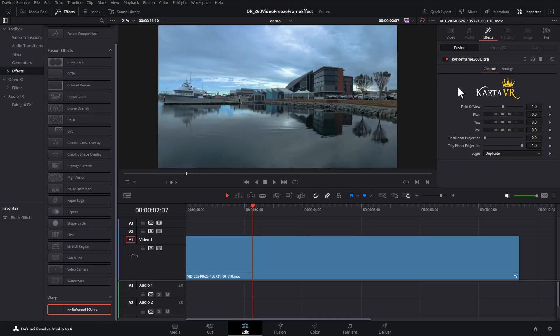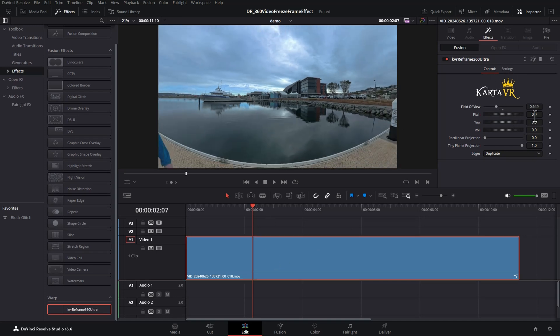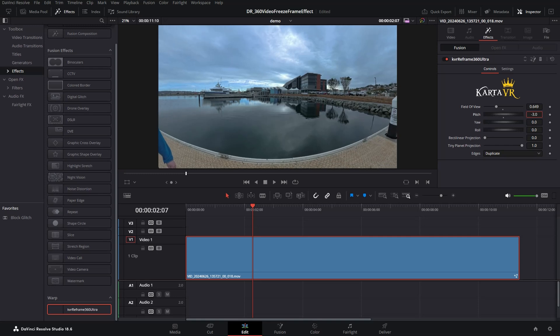This is a free effect and I've got a whole video showing how to install this which I'll link to in this video's description and at the end of this video. Click on the clip and now you can use these settings to reframe your footage.